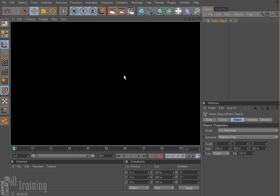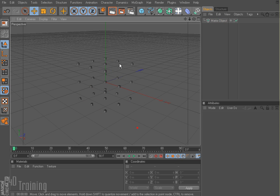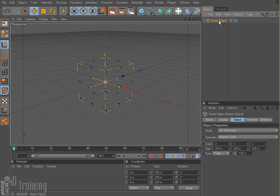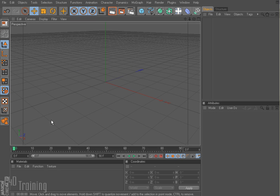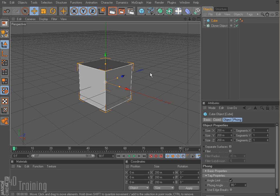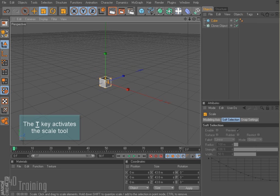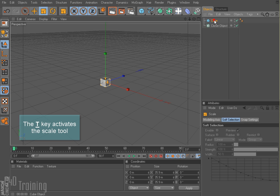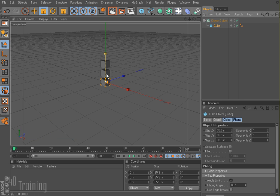And a lot of people get confused by this. I'm going to go ahead and delete that for a second. So let's say that I create a cloner — I'm going to come up here, MoGraph, cloner object — and I'm going to create a cube. I'm going to go ahead and scale that down, and I'm going to throw my cube into my cloner, and now I get my clones.